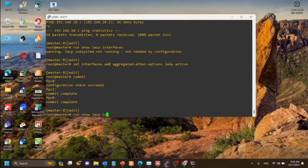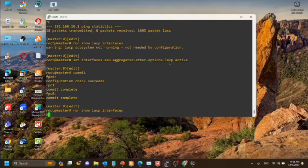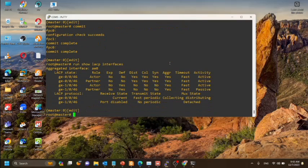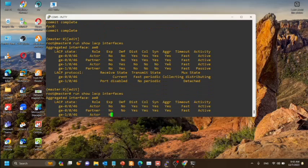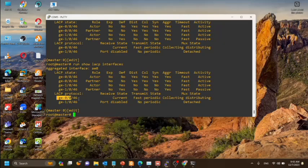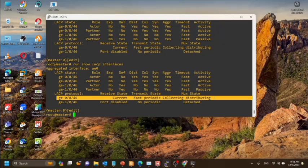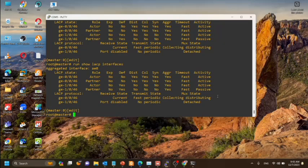Now we will see the LACP interface is up.